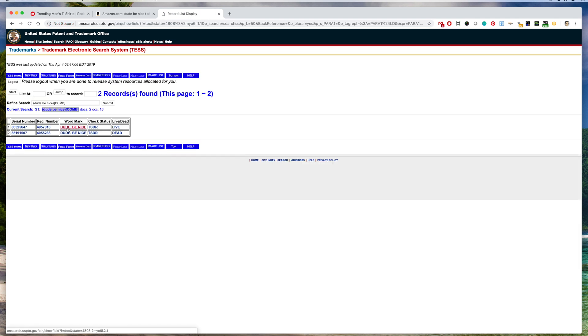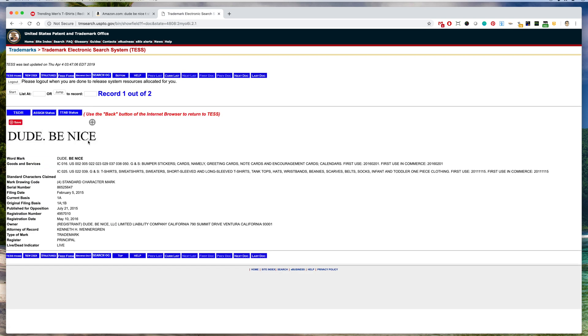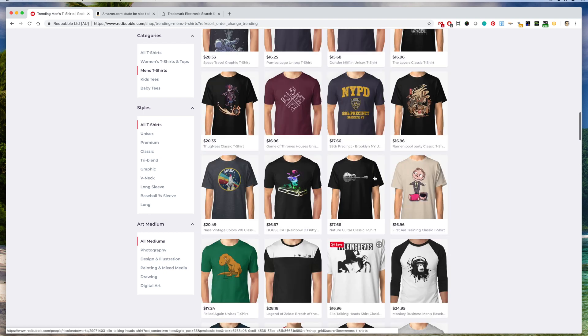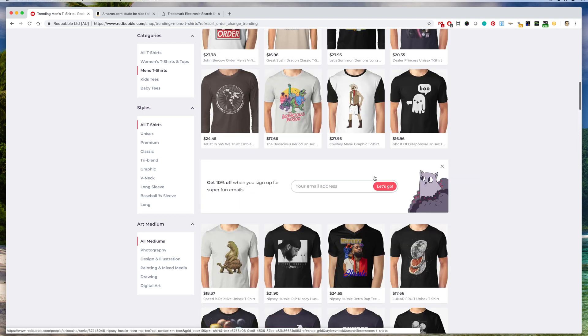And you'll notice it is trademarked. So if we click on one here, dude be nice for t-shirts, sweatshirts, sweaters, yeah it's totally trademarked. So don't do this one. Let's go back to Redbubble and see if we can find a different one.